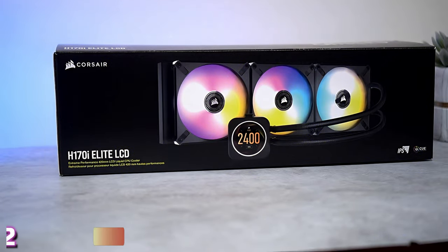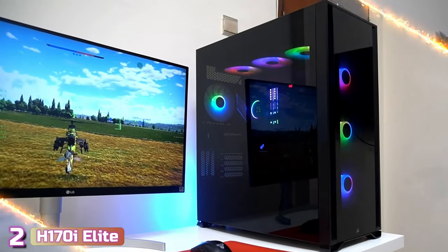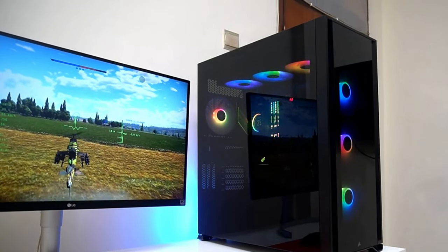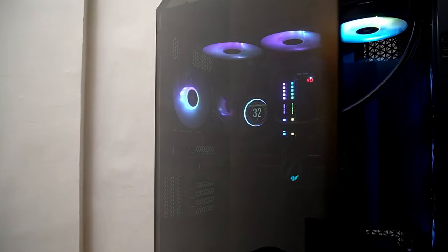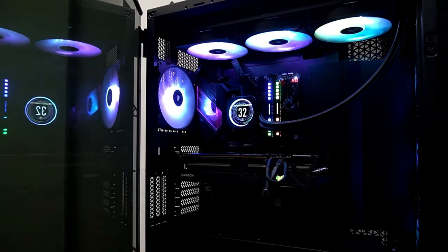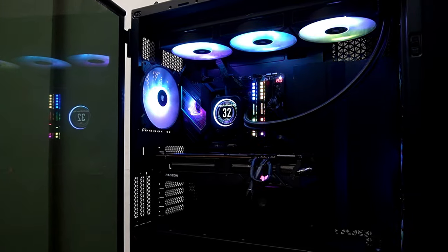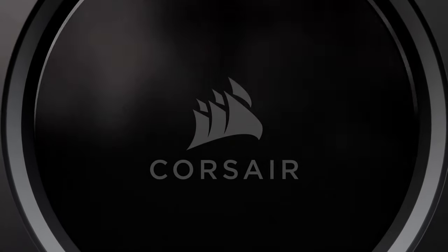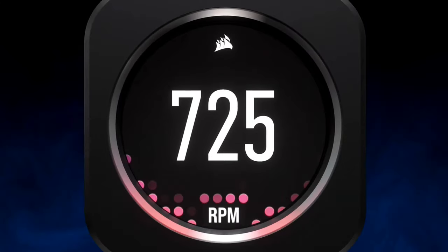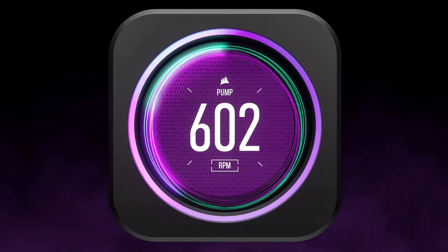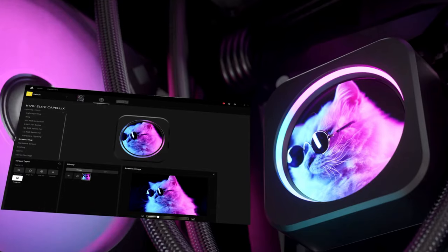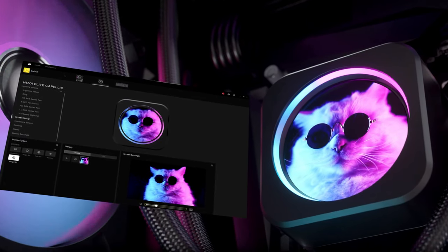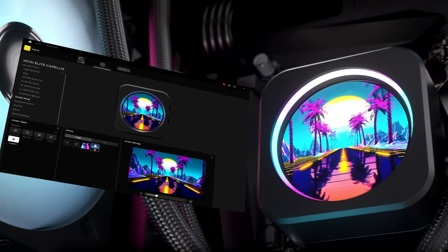Next up at number 2, we've got the Corsair IQ H170i Elite. The IQ H170i Elite is a high-end all-in-one liquid CPU cooler that is made to cool your computer system quickly and quietly while giving a unique look. One of the best things about the Corsair IQ H170i Elite is the brilliant IPS LCDs that let you show off your live CPU temperature, favorite animated GIF, funniest meme, your team's logo.